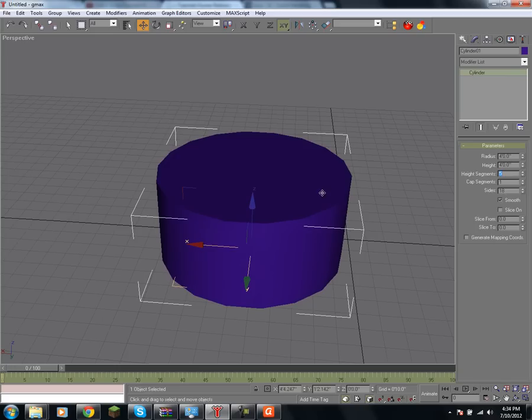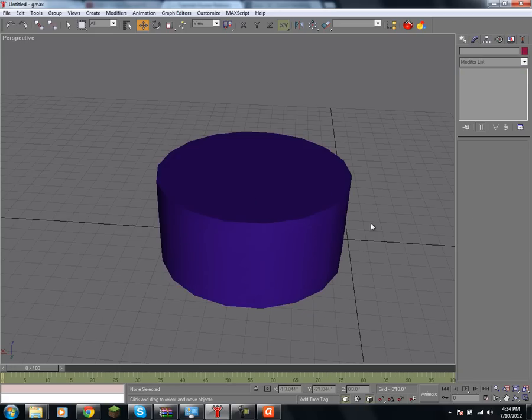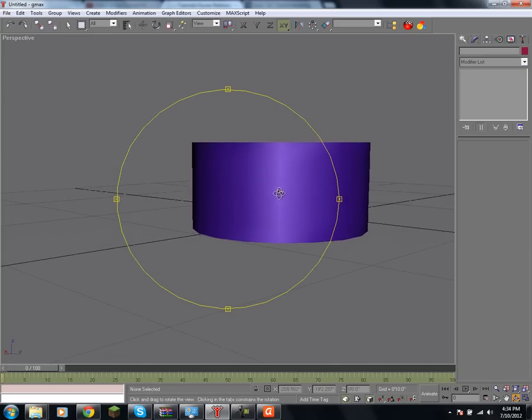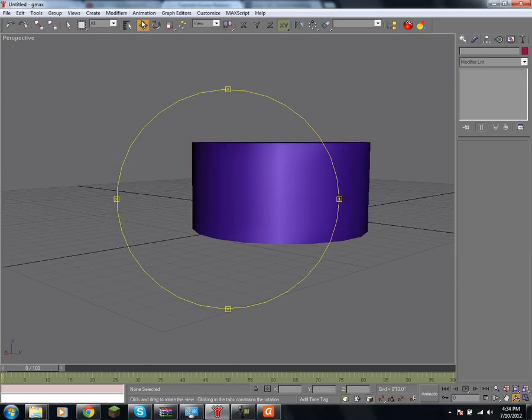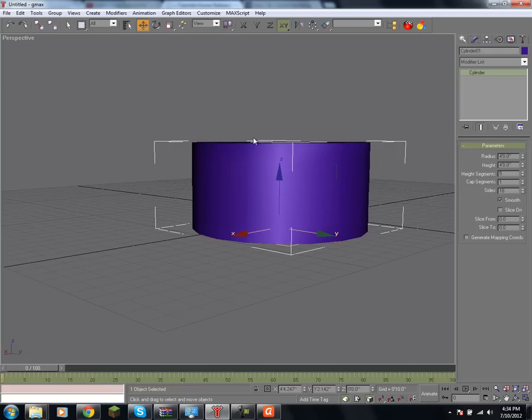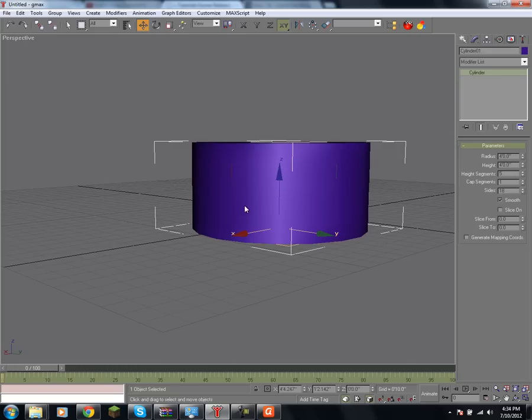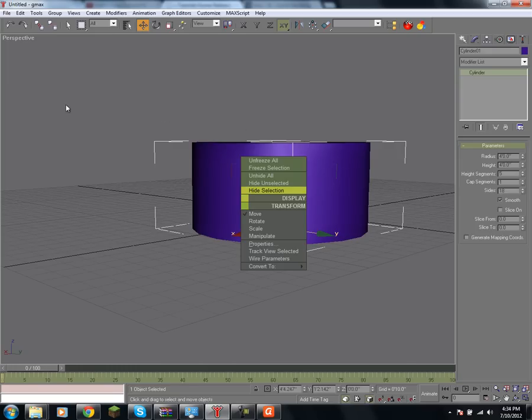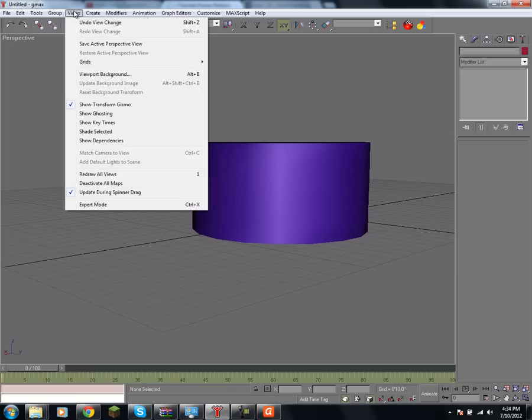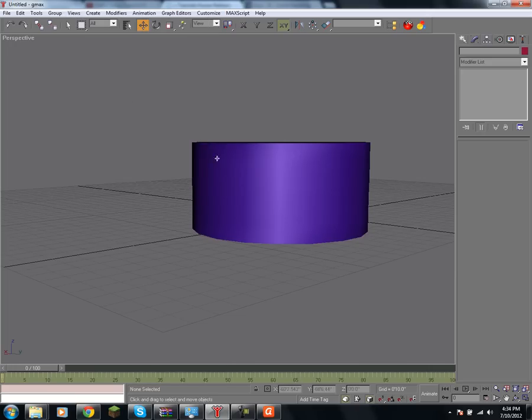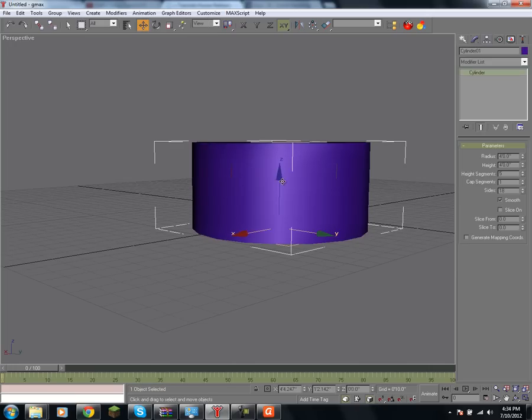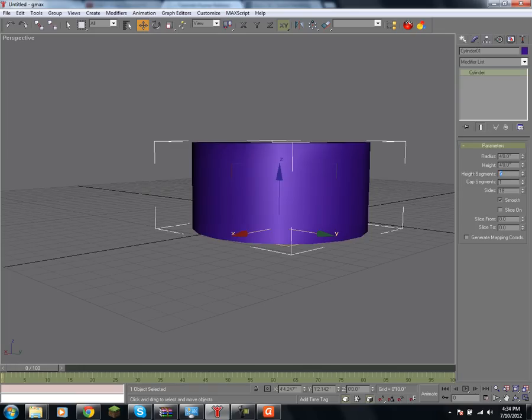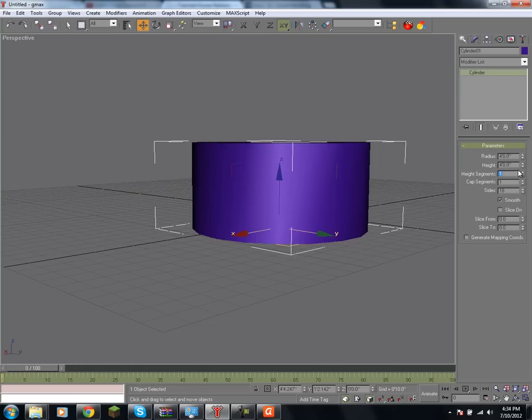Height segments are different, though. Imagine it like you're stacking cylindrical blocks on top of each other. Since there's 5 height segments, imagine that there's 5 cylinders with this radius, just stacked on top of each other to form this. This comes in handy later on, but most of the time you're just going to want to have it set to 1.